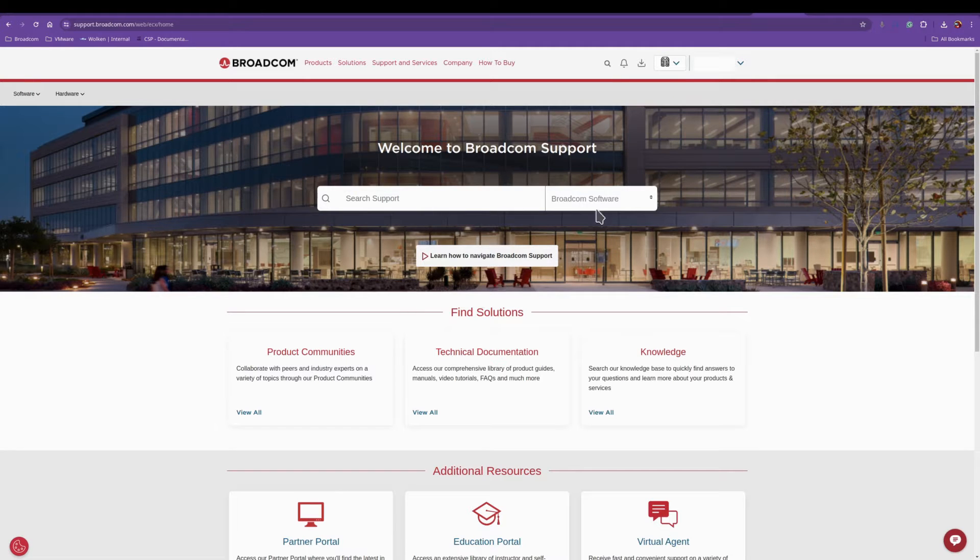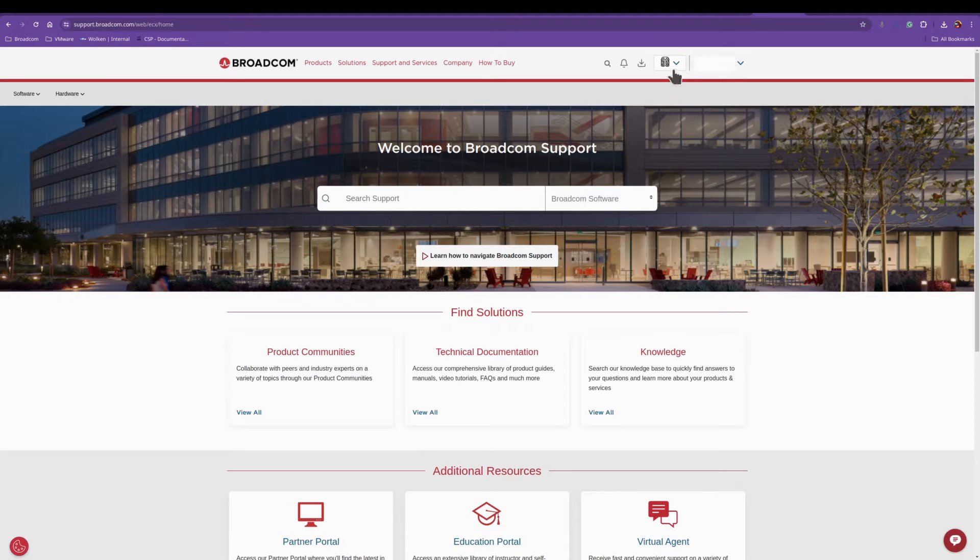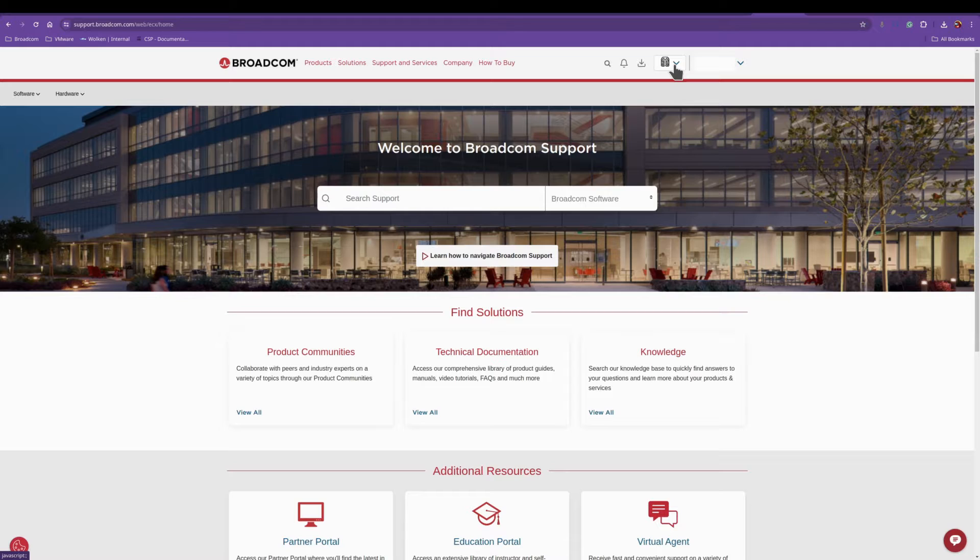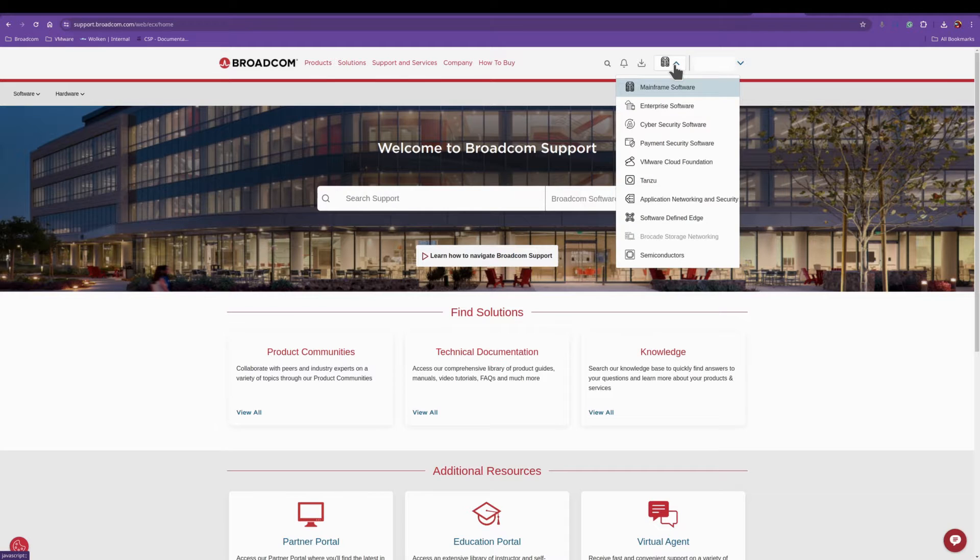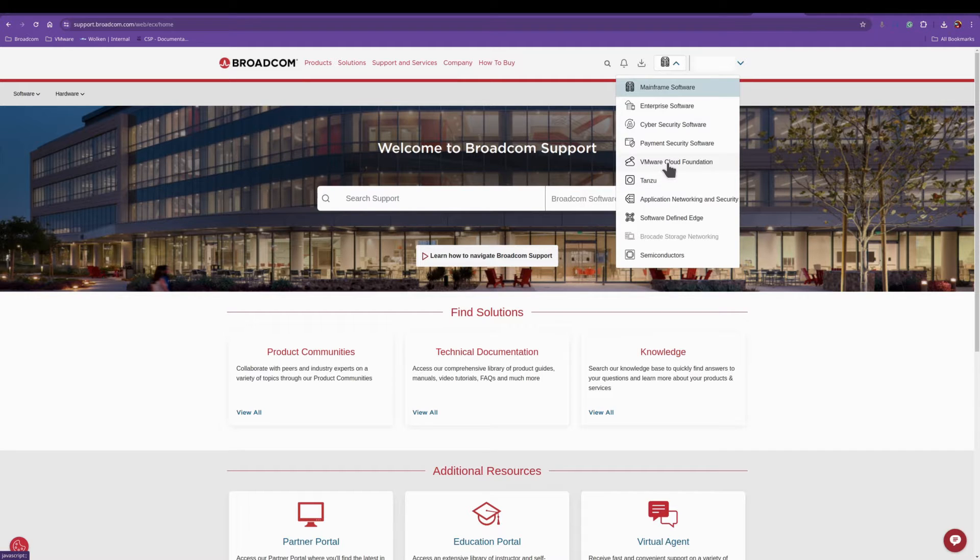Next you'll see the screen and up here by what should be your username, I have mine blocked out, you'll see the icon for mainframe software. You'll want to download VMware Cloud Foundation.